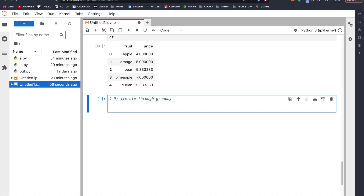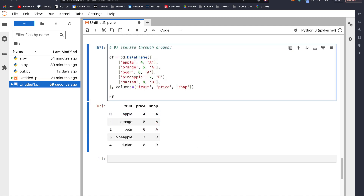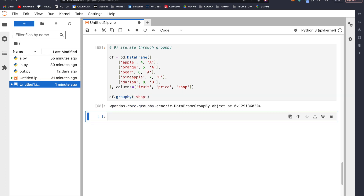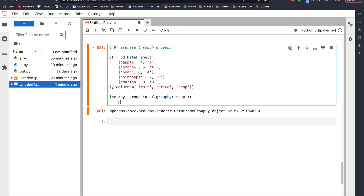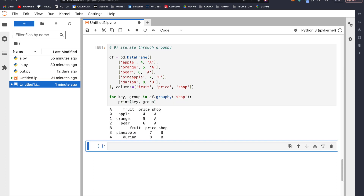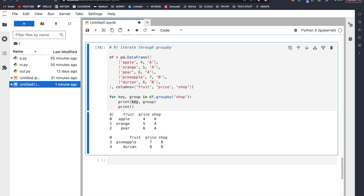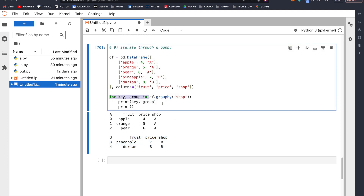Number nine: we can iterate through a groupby object. With our data frame grouped by shop, instead of using .sum() or .mean(), we can iterate: for key, group in groupby: print key and group. In the first iteration, key is 'a' and group is that sub-data frame; in the second, key is 'b' with its corresponding group. Iterating through a groupby object lets us access all the groups individually, which is useful for more complicated operations on each group.